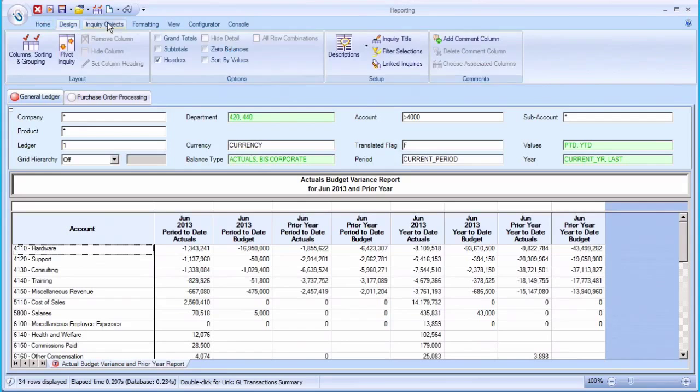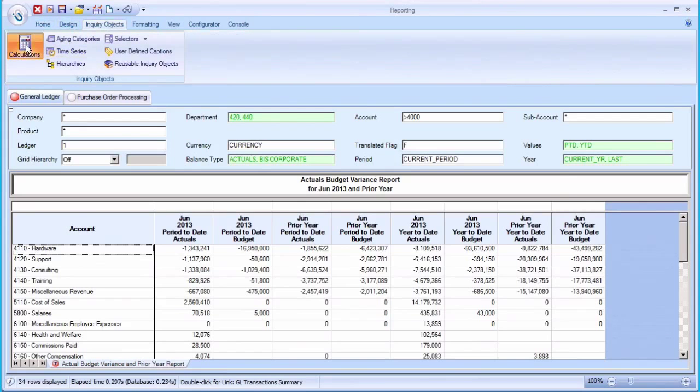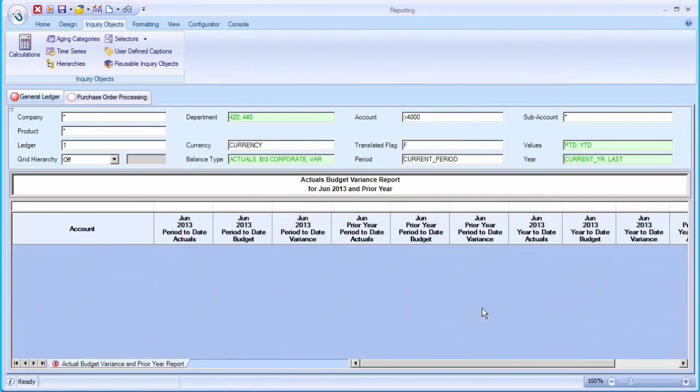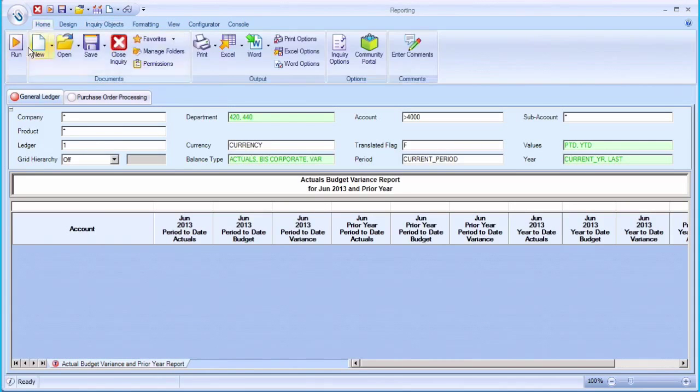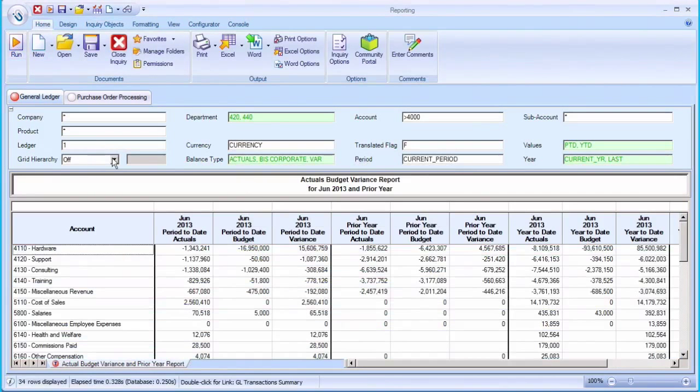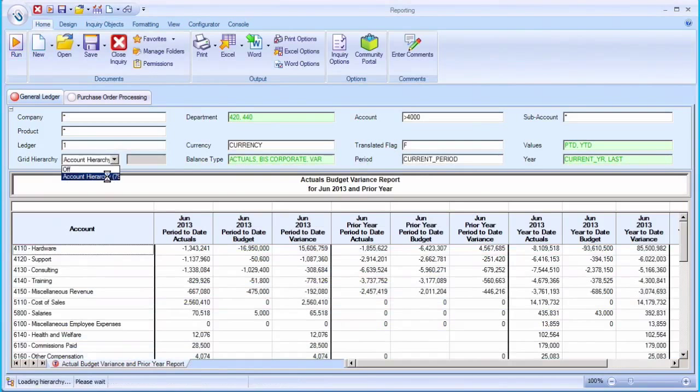In real time, data can be grouped and formatted, adding calculations like variances with just a few clicks. You can also leverage parent-child relationships or reuse FSG row sets.